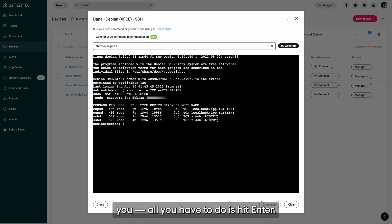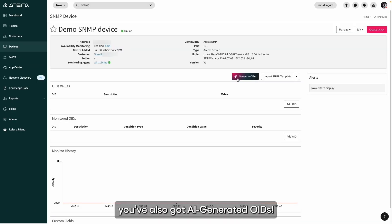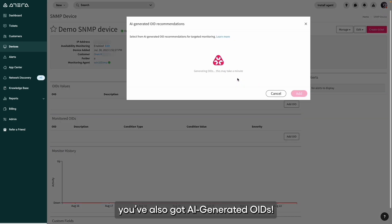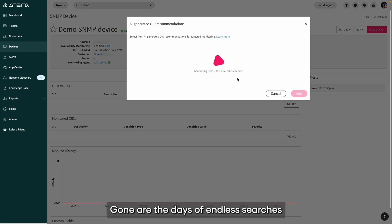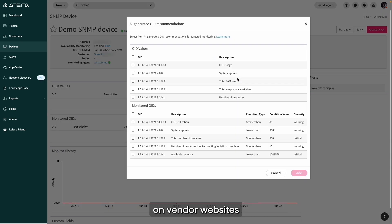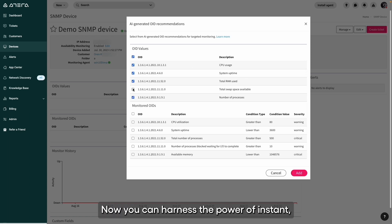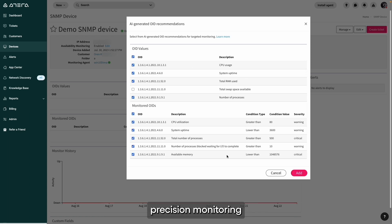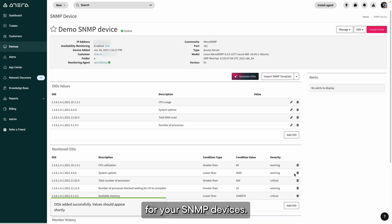While we're on AI, you've also got AI-generated OIDs. Gone are the days of endless searches on vendor websites for that perfect OID. Now you can harness the power of instant precision monitoring for your SNMP devices.